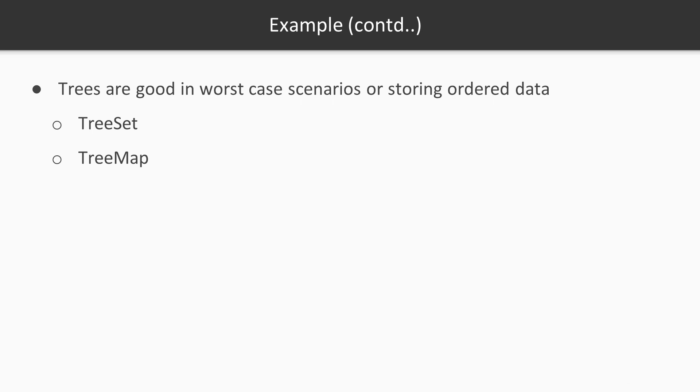It will ensure that all the items are unique in the set. In TreeMap, it's going to be retrieval of an item by its key. Finally, all of the items in the trees are going to be ordered. So if you need for data to stay ordered as they are being inserted in the collection, you should probably use trees.